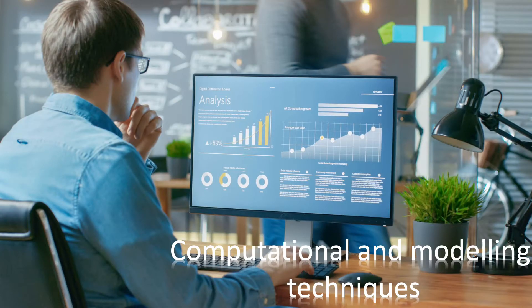The computational and modeling techniques detailed in the course, expressed through linear algebra, multiple statistical tools and Python programming language, will help you develop a fundamental understanding of quantum algorithms and more advanced concepts in computational finance.